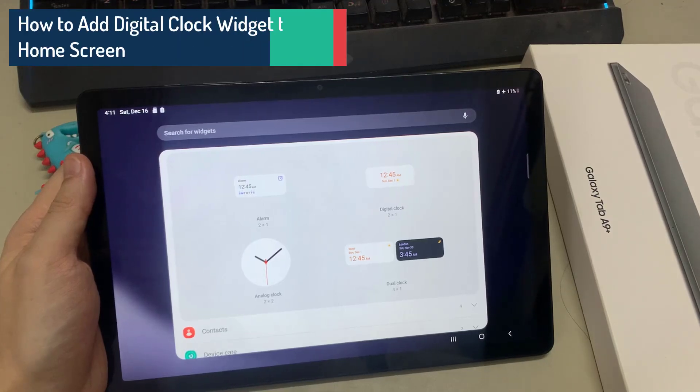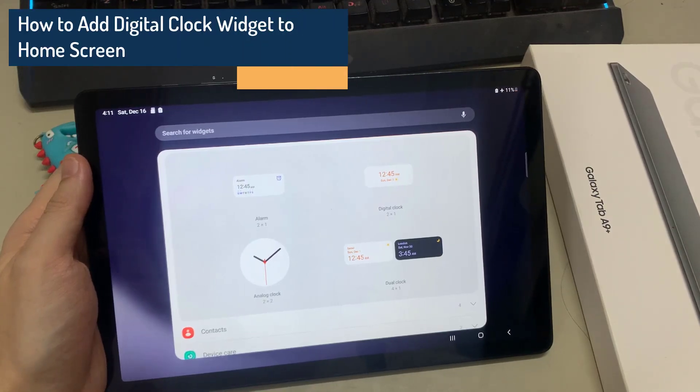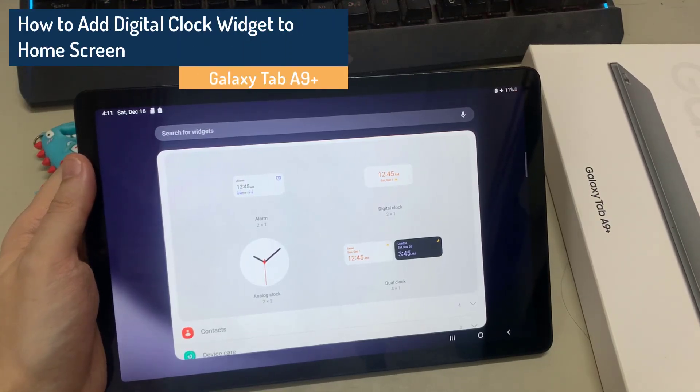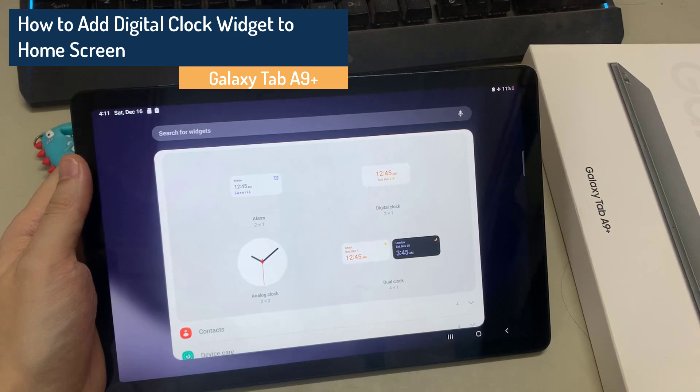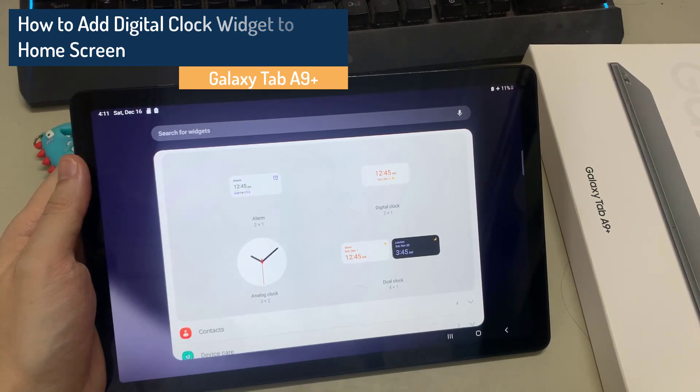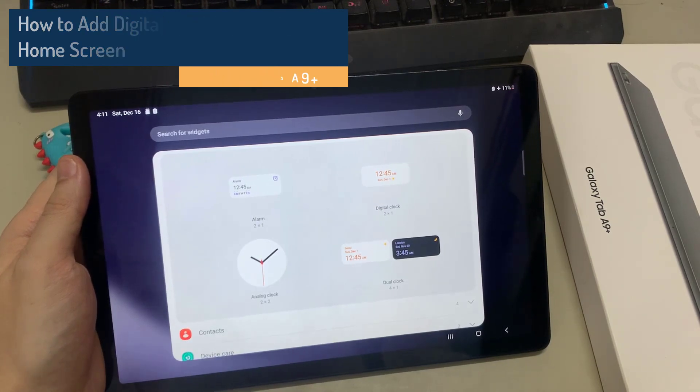Hi everyone. In this video, we're gonna take a look at how you can add a Digital Clock Widget to the home screen on the Galaxy Tab A9+.